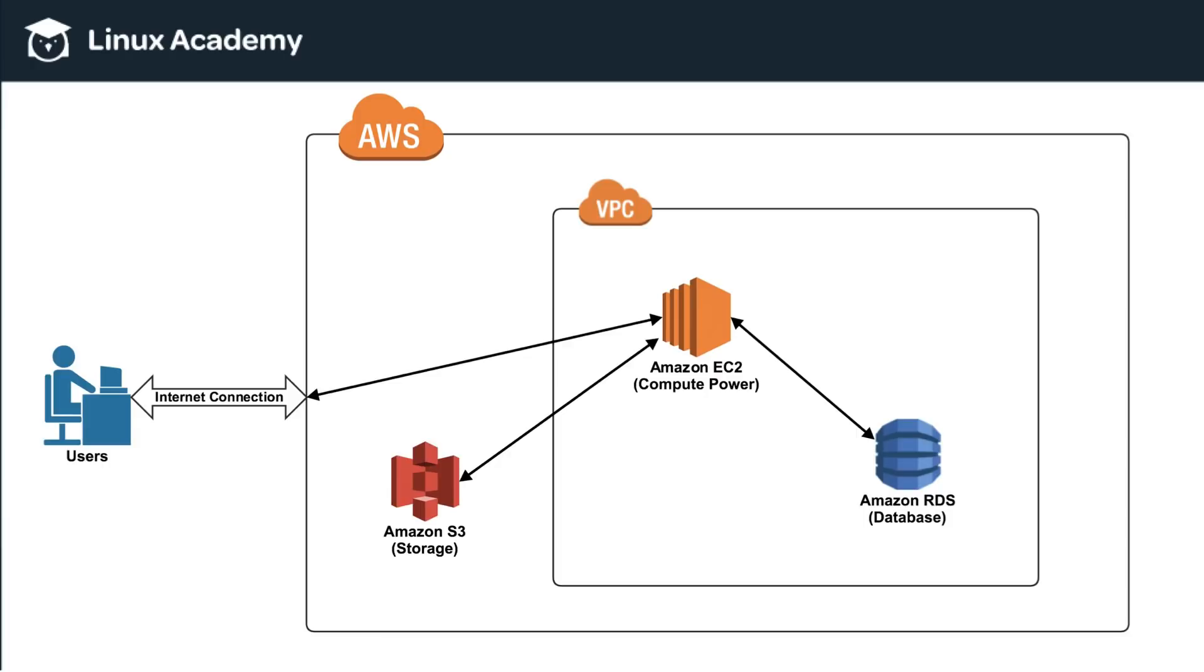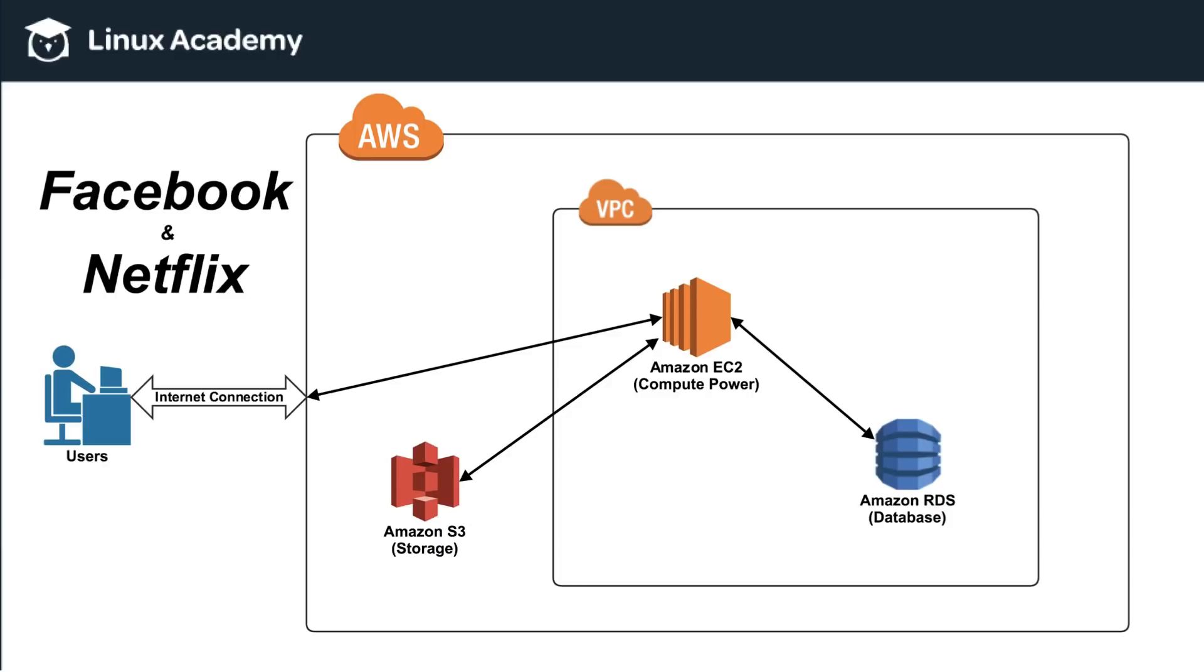But it's going to give you a great frame of reference to understand what these services and what these concepts are going forward. So we're going to take a look at VPC, at Amazon S3, Amazon EC2, and Amazon RDS. And we're going to talk about how these all work. And we're going to relate these concepts by talking about Facebook and Netflix.